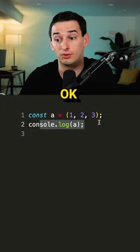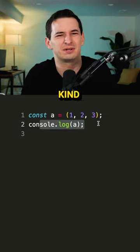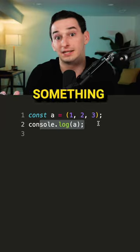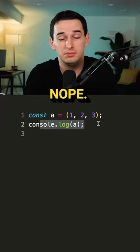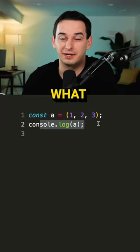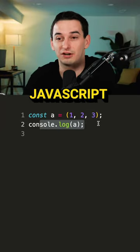So you might think, okay, maybe this is like an array, maybe it's some kind of tuple or something like that, but nope, that's not what it is, it's just JavaScript.